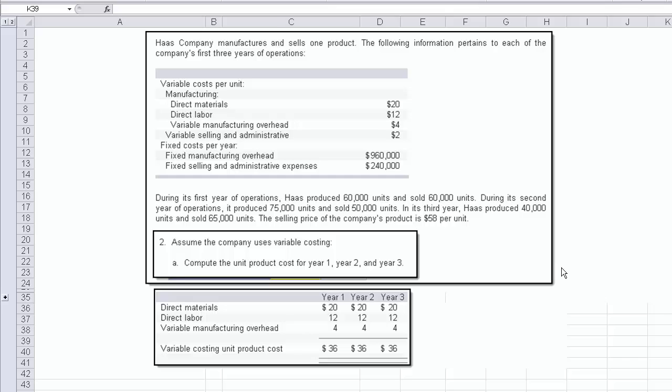Now the next question appears right here. It says assume the company uses variable costing. Compute the unit product cost for years 1, 2, and 3. Well, all you've got to do is look at the variable manufacturing costs. That would be the 20, the 12, and the 4. 20, 12, and 4 is $36, and it's the same variable costing per unit for all three years.